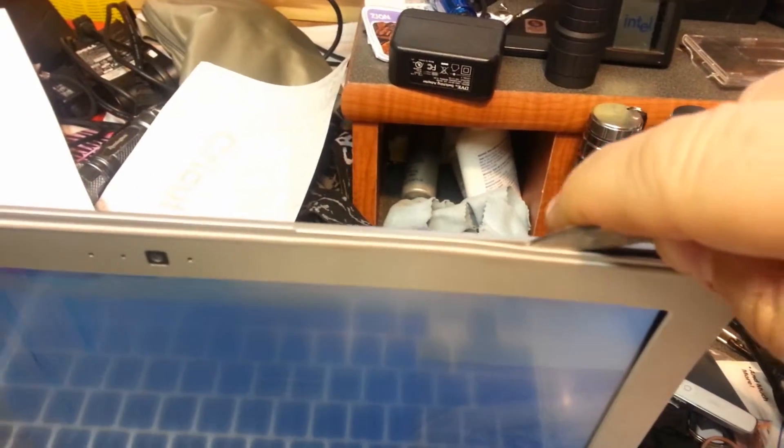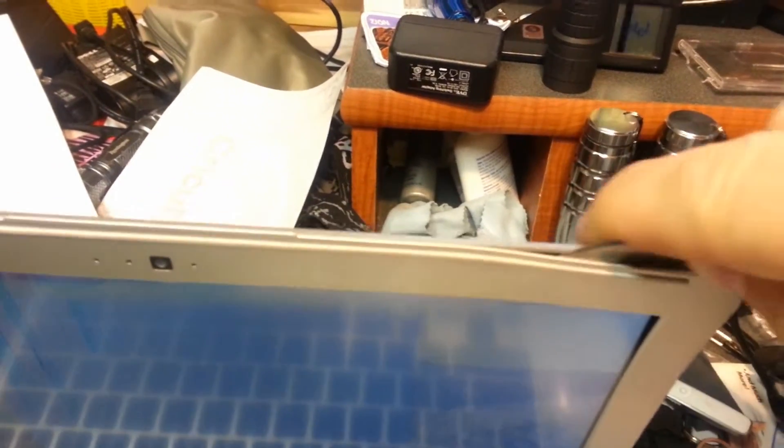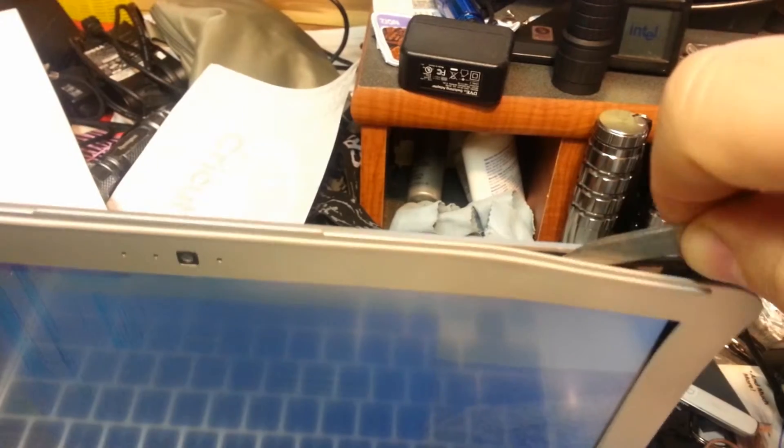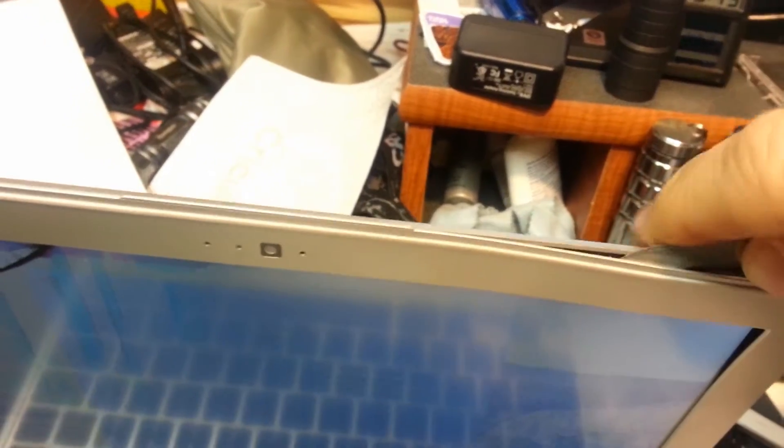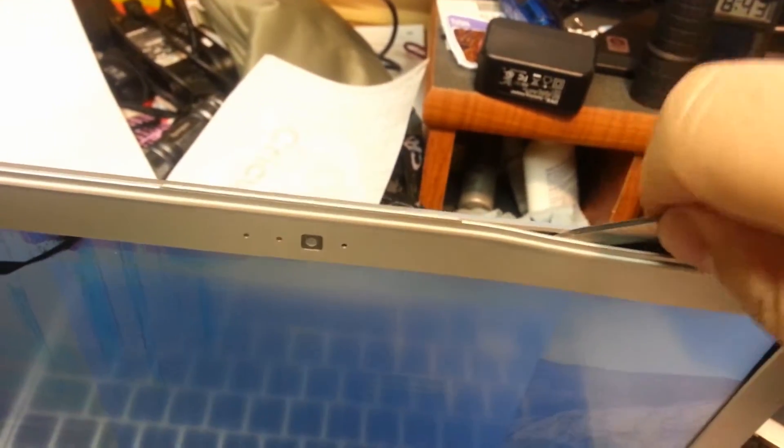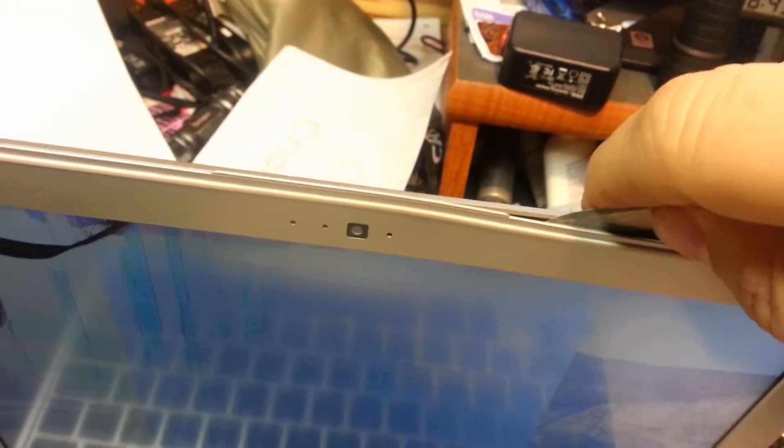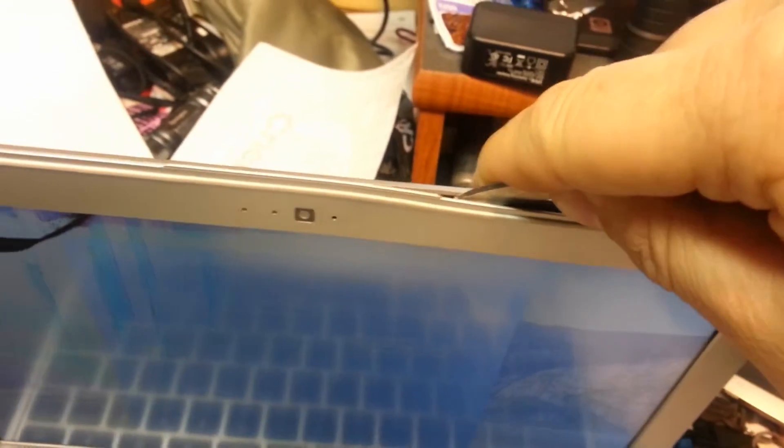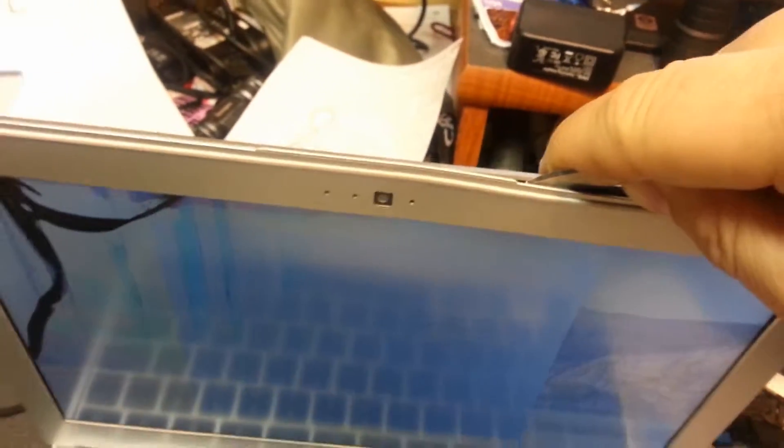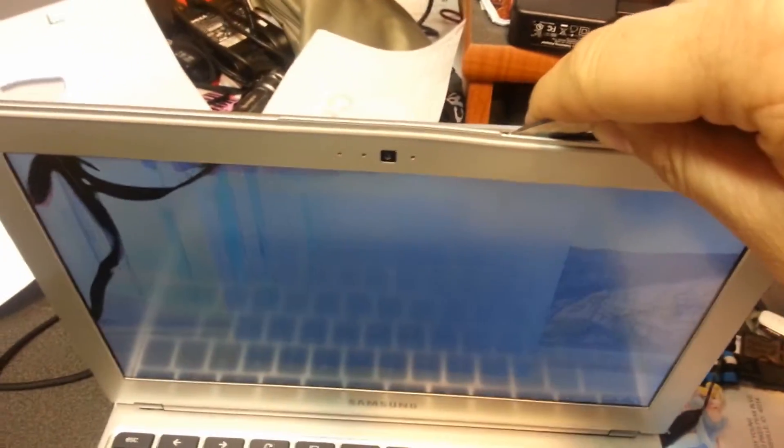Go across until you find the next one and then pry real gently and they will pop apart. You just have to go very slow, very gently, and pop them one at a time and they won't break. But if you go too fast, you risk breaking those little catches and maybe even breaking the bezel itself.